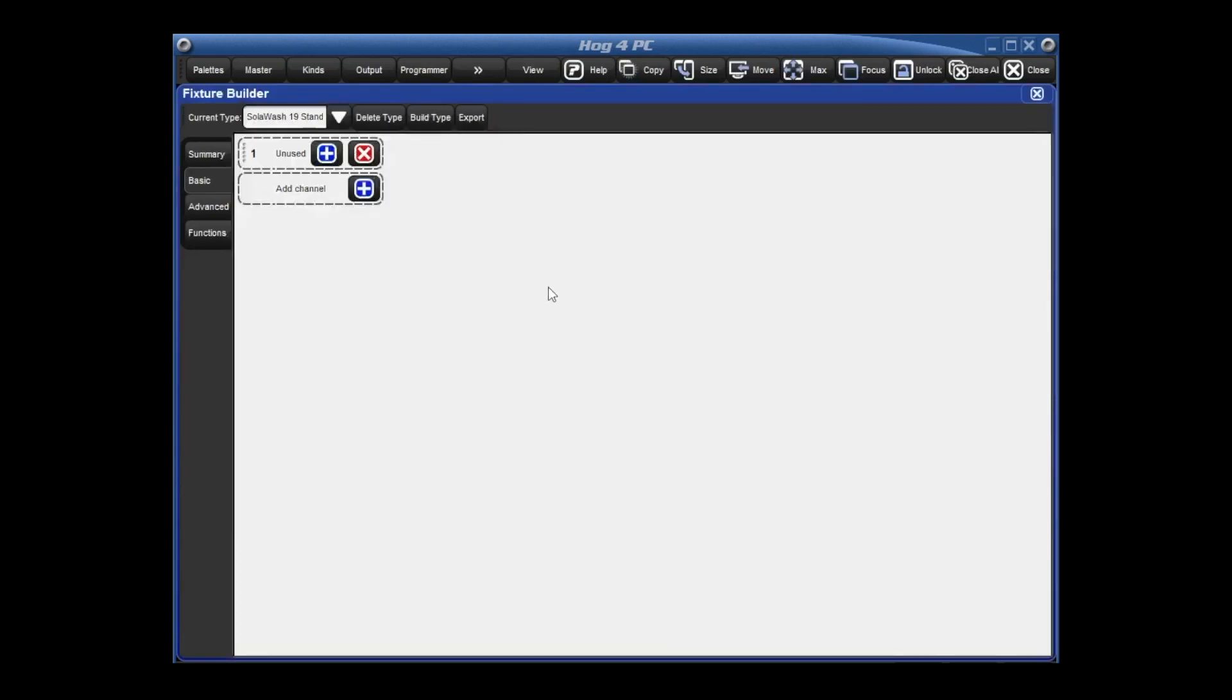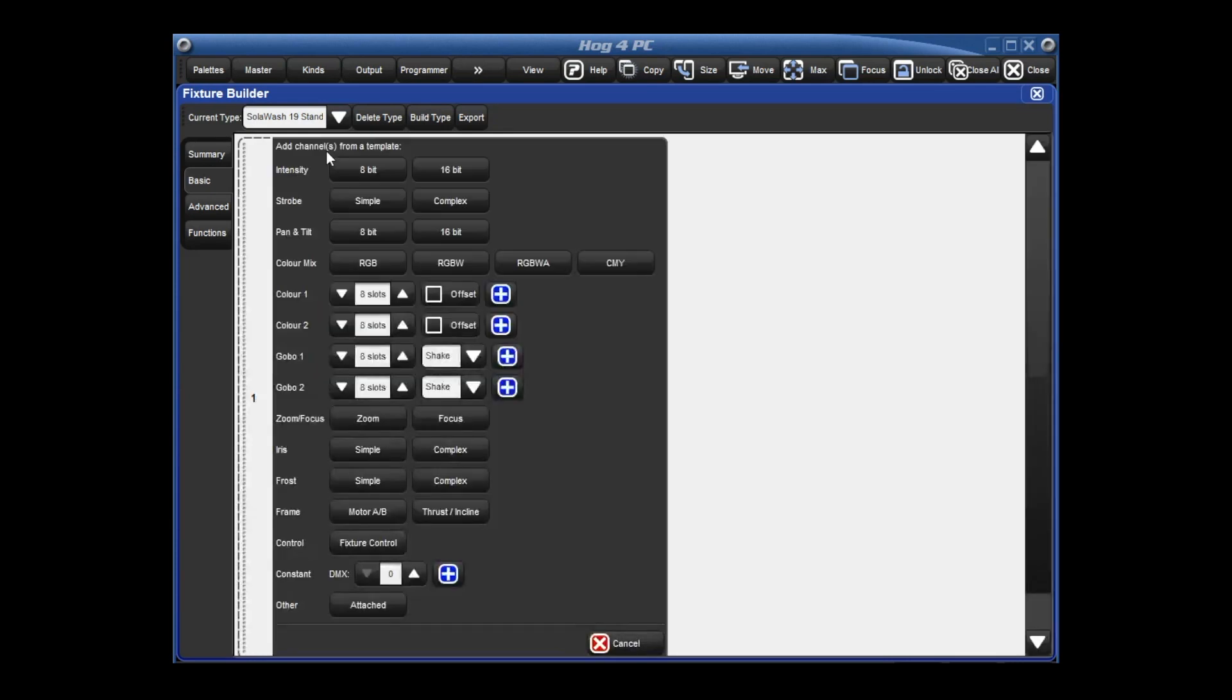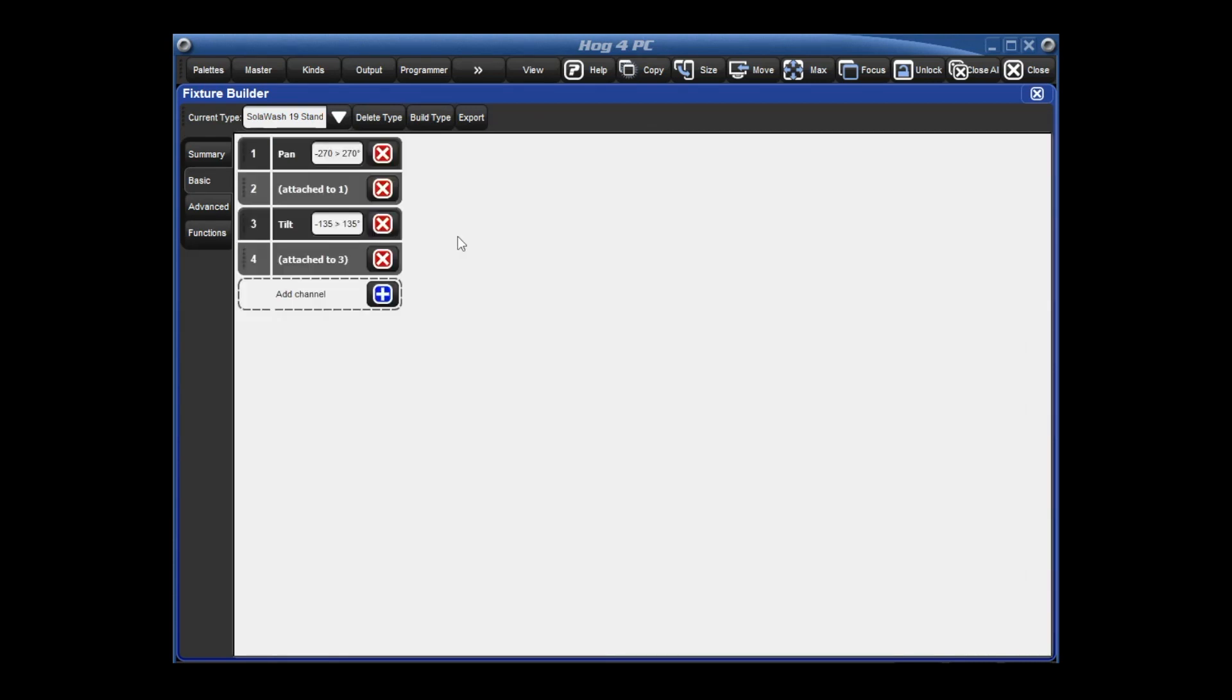The first four channels are pan and tilt. Pan and pan fine, tilt and tilt fine. So let's hit the blue plus sign. And here are different building blocks for common functions and features. Like I said, this was 16-bit pan and tilt, so actually we can just click on the 16-bit button and there it is for channels 1 through 4.